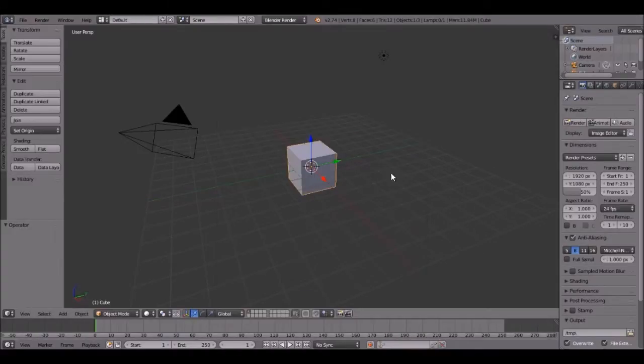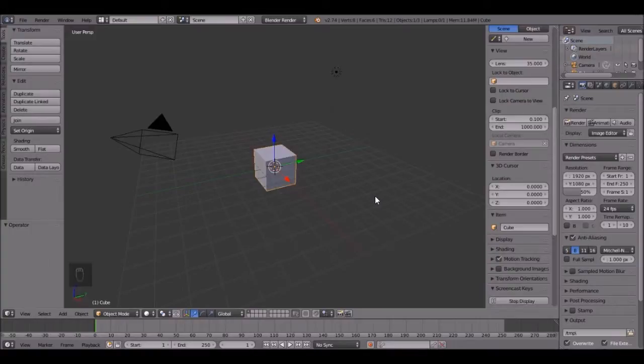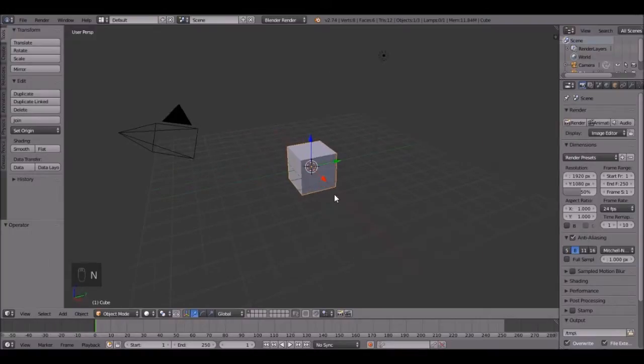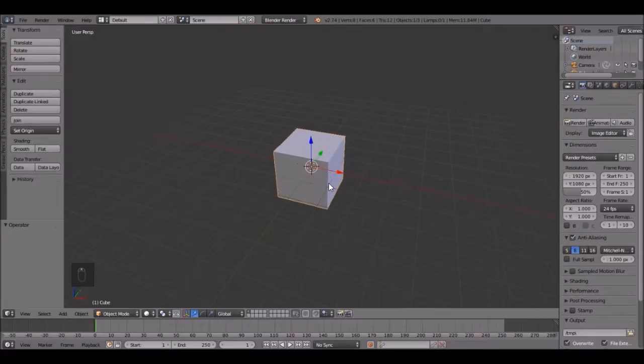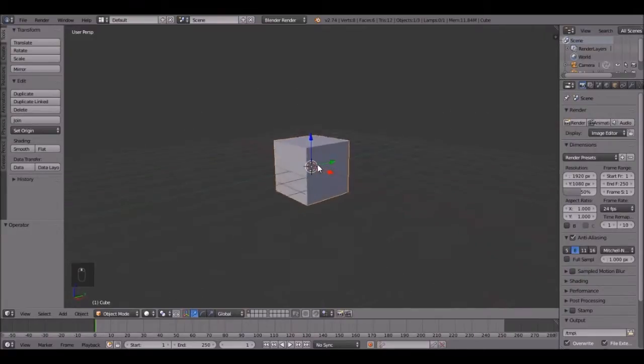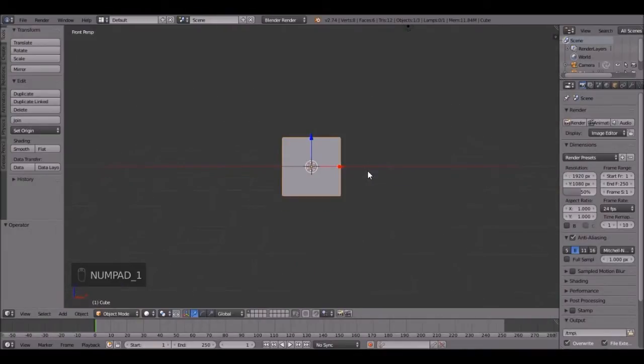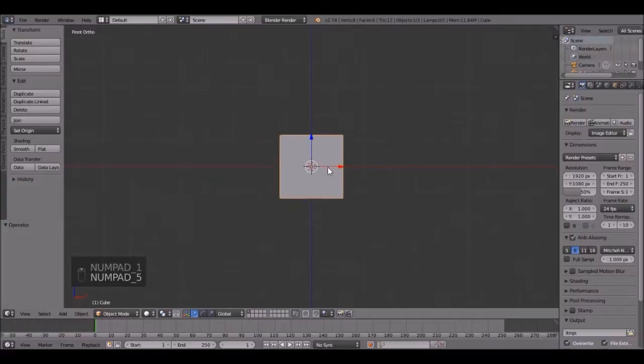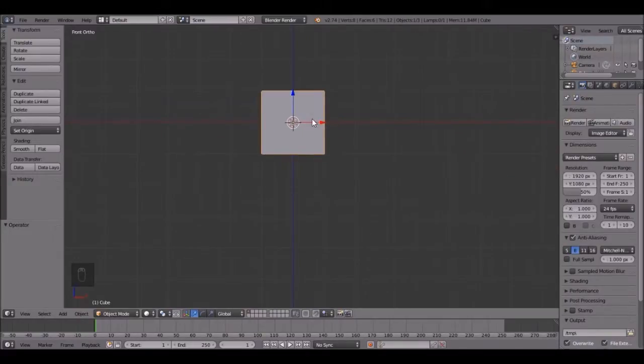The first thing that I'm going to do is turn on my screencast key so you can see what I'm doing. Now, this cube right here is going to be our head, and it's in the perfect dimension so we don't have to do anything to it. Press 1 on the number pad, then 5 to go into orthographic view, and we're going to duplicate this cube a few times.